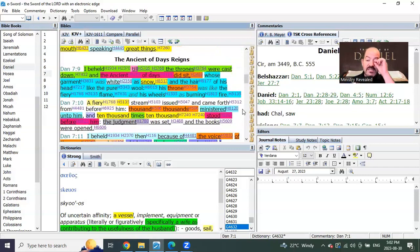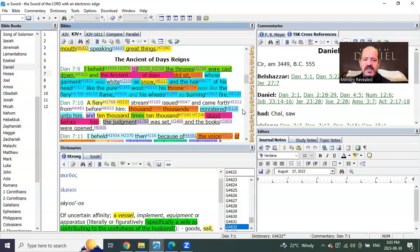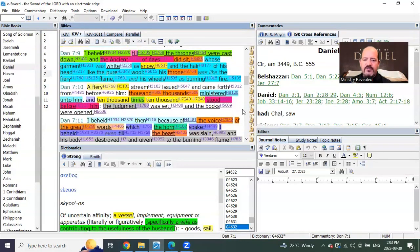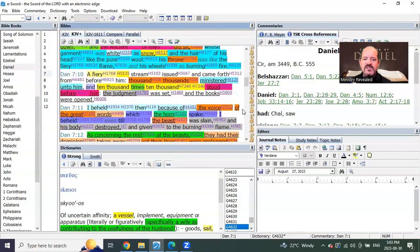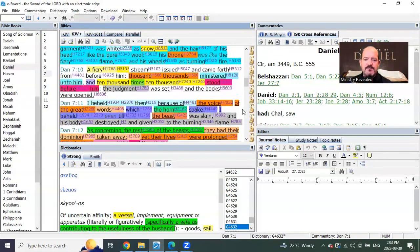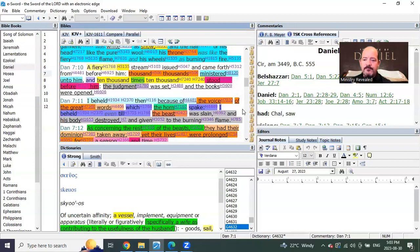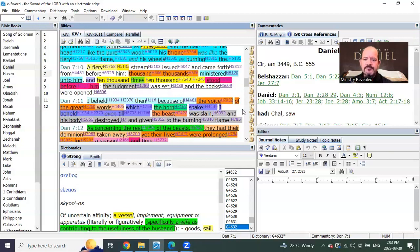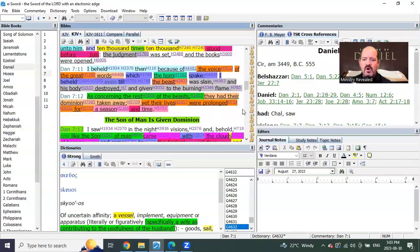We see in Daniel chapter 7, verse 9. That's the pre-trib group. The judgment was set and the books were opened.